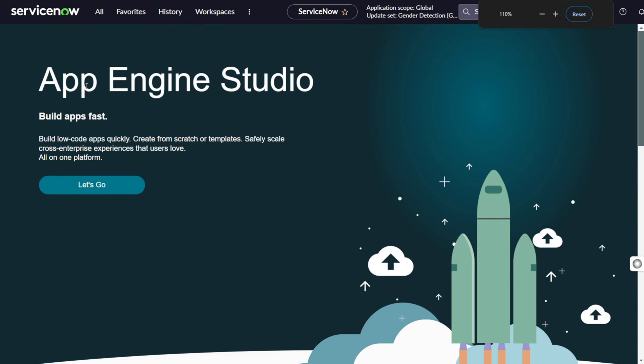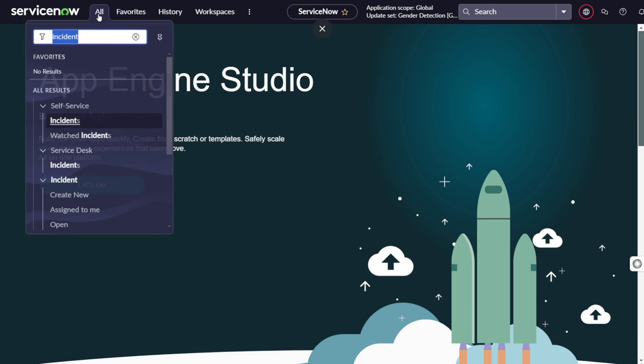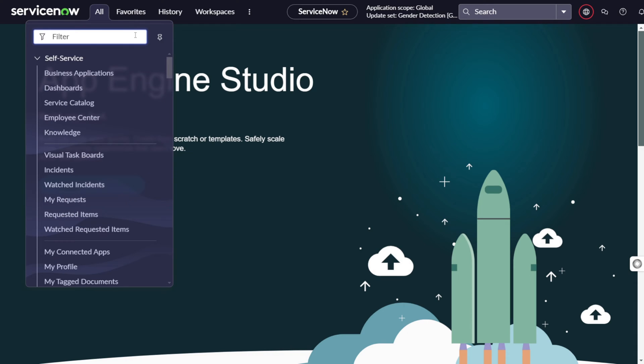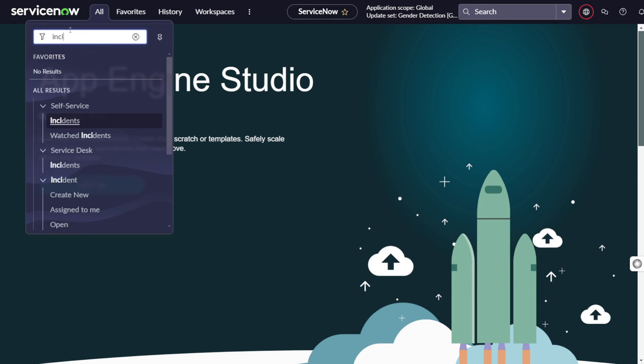There is no catalog item or service interface for problem management. You have to go to the filter navigator to the modules in order to search the problem management or you can create a problem from incident also. How? Let me just show you quickly.